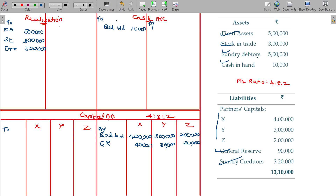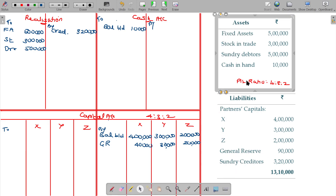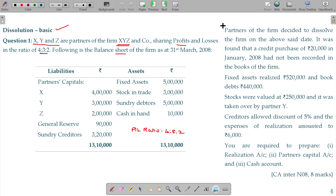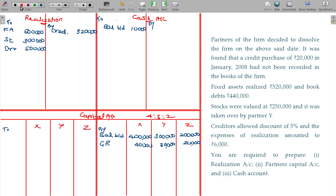And sundry creditors — realization of the creditors, value being 3 lakhs 20,000. So we have done this — recording the balance sheet items is complete. Now let us incorporate the adjustments. While incorporating, it should be posted twice. This was asked in the exams carrying 8 marks — a small sum.